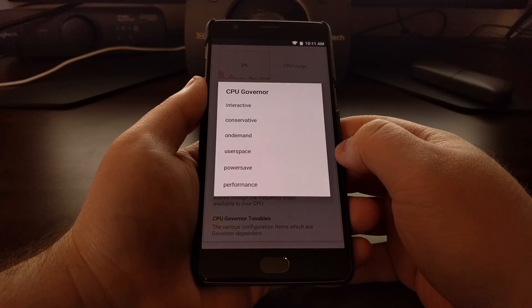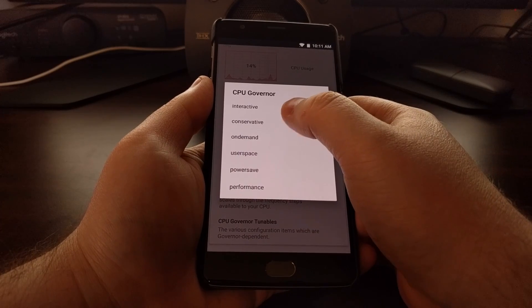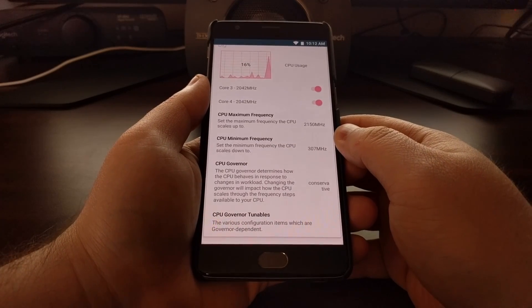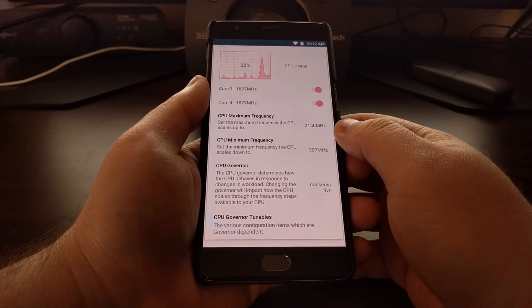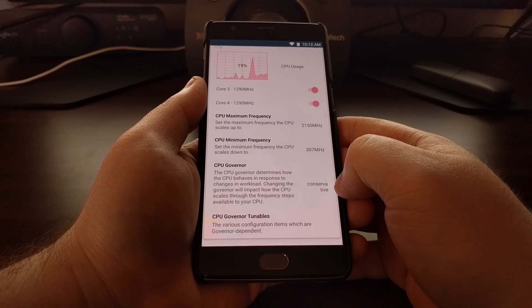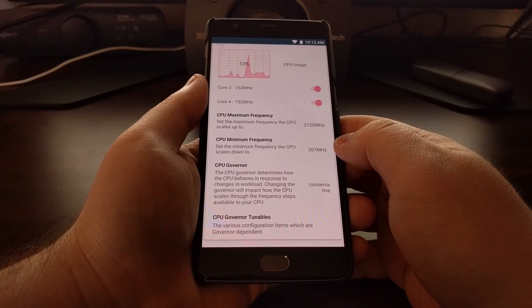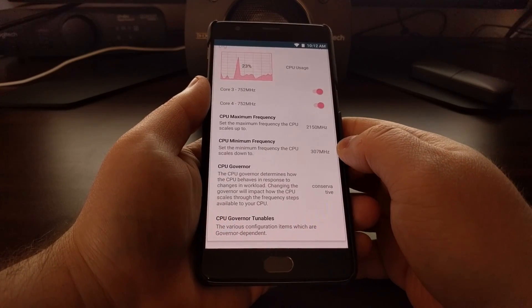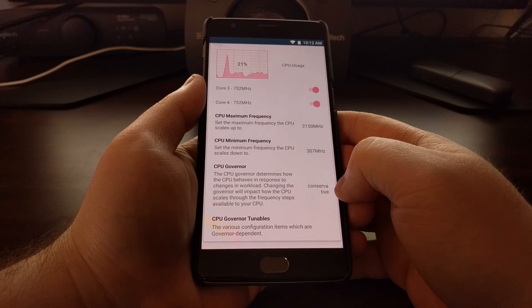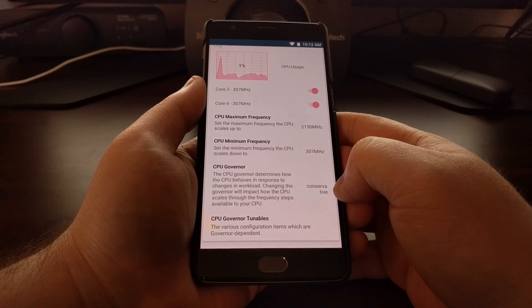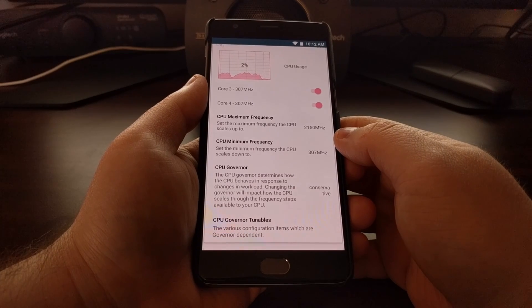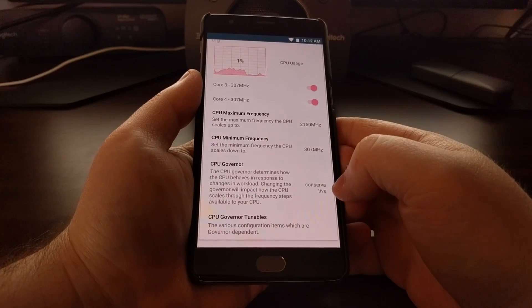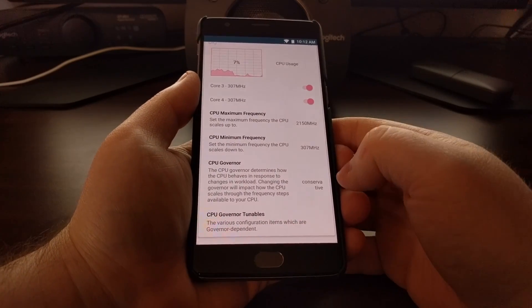What you can do is tap on that and change the CPU governor for the big cores only — remember, big cores only — to conservative. This is why it's a unique modification, because conservative is usually not a performance CPU governor. Conservative is usually meant for battery saving, and saving battery generally means sacrificing some performance. However, for some reason, tests have shown that performance is increased when you set the big cores to the conservative governor.